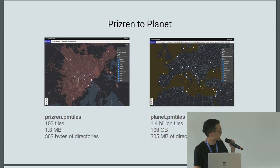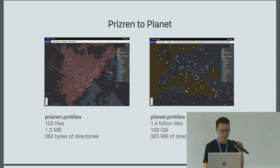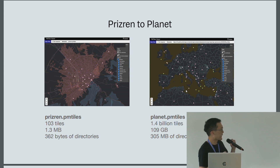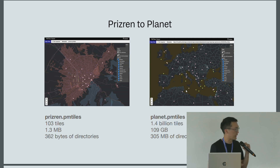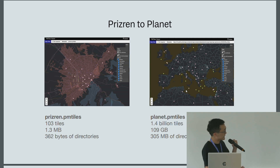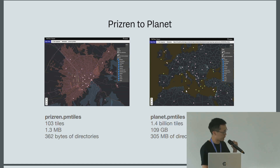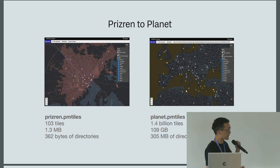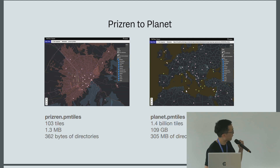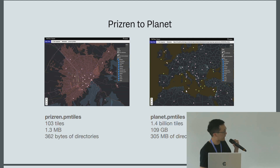As a quick example of how this works: if you have a tile set of just Prizren, maybe for a cartographic base map, that could be as small as 100 tiles, maybe one megabyte. But the same file format also works at the planet scale. I provide a free download of a planet-scale base map — 1.4 billion tiles addressed, covering the entire planet from Zoom 0 to Zoom 15. It is a little over 100 gigs, and the header part is about 300 megs. The same library and techniques work from city scale all the way to the planet.